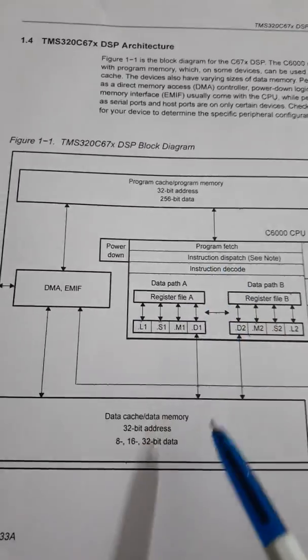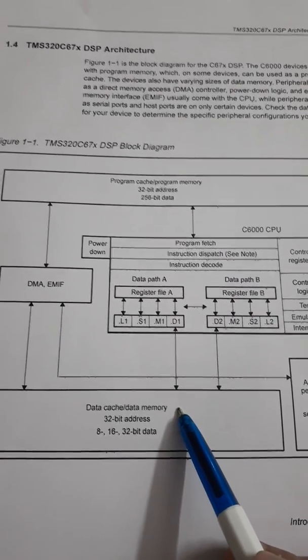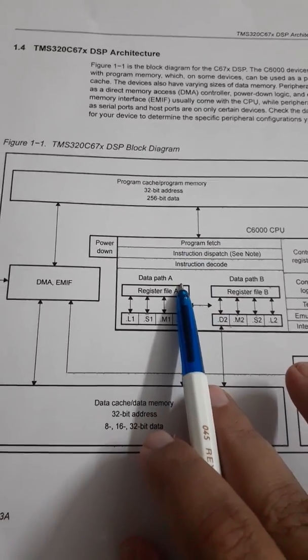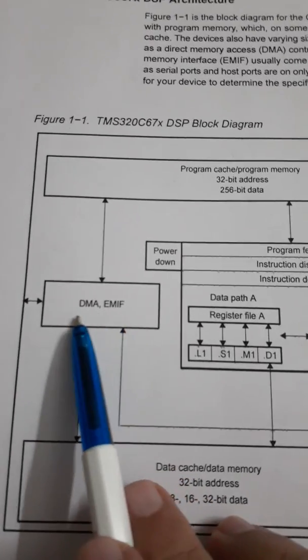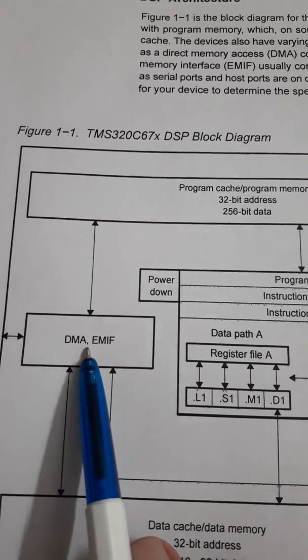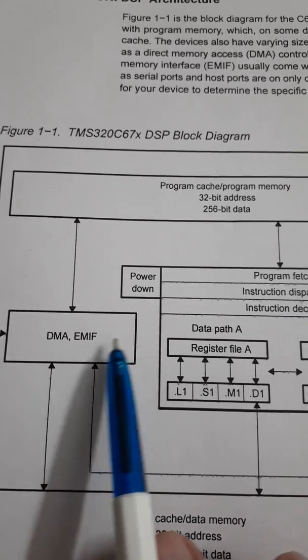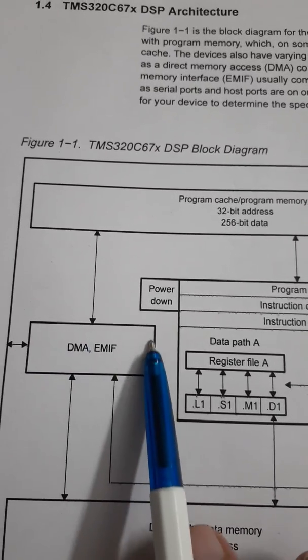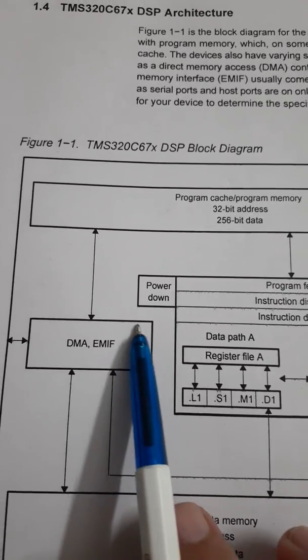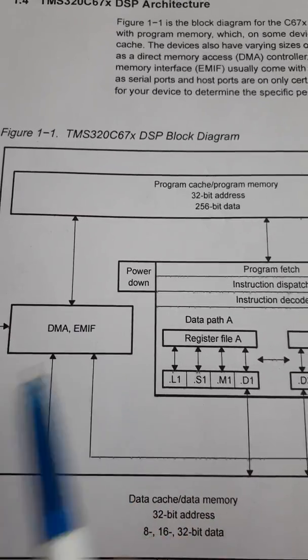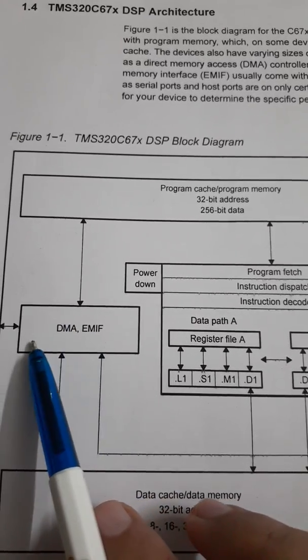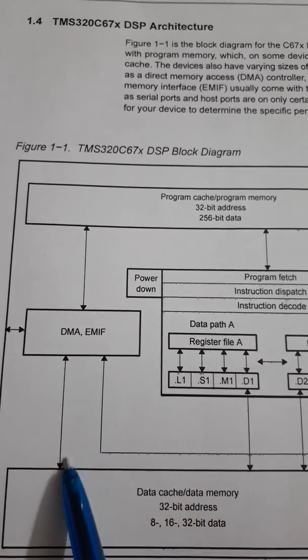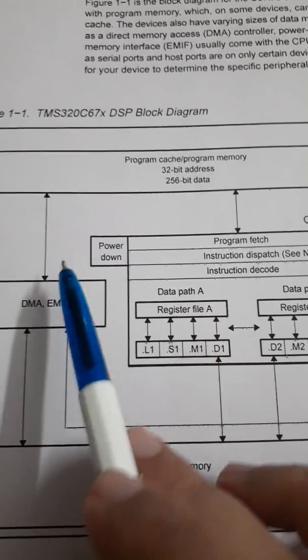This is the memory that is the program memory here and this data memory here which are available on this chip itself. One can connect the external memory also through direct memory access controller or external memory interface. This unit is providing the connection to external memory that can be connected. If you want to connect data from the external memory then this is the path and if it is program then it is going through this path.